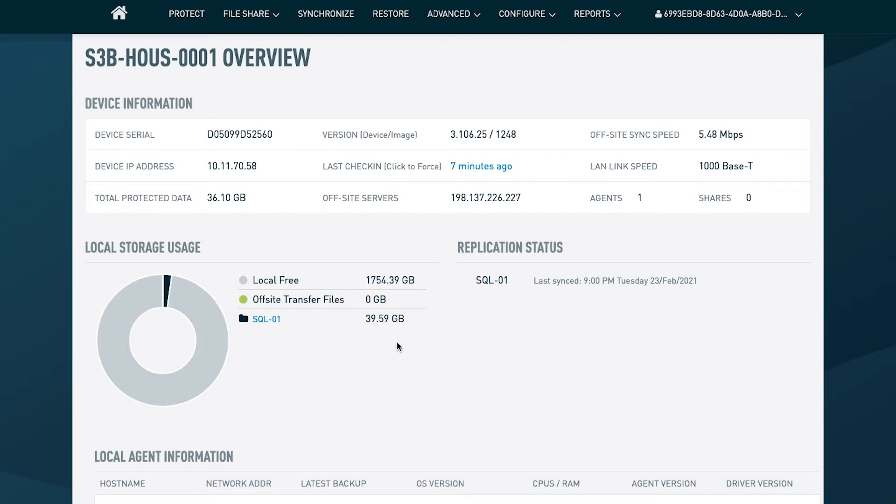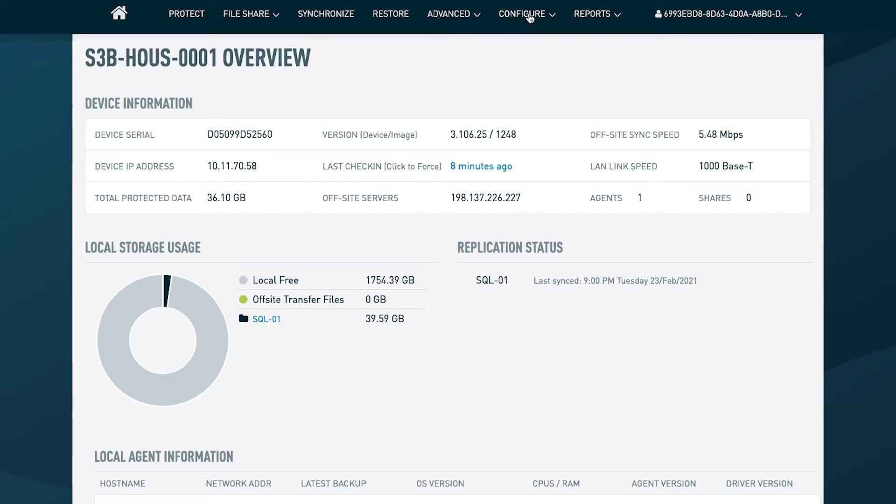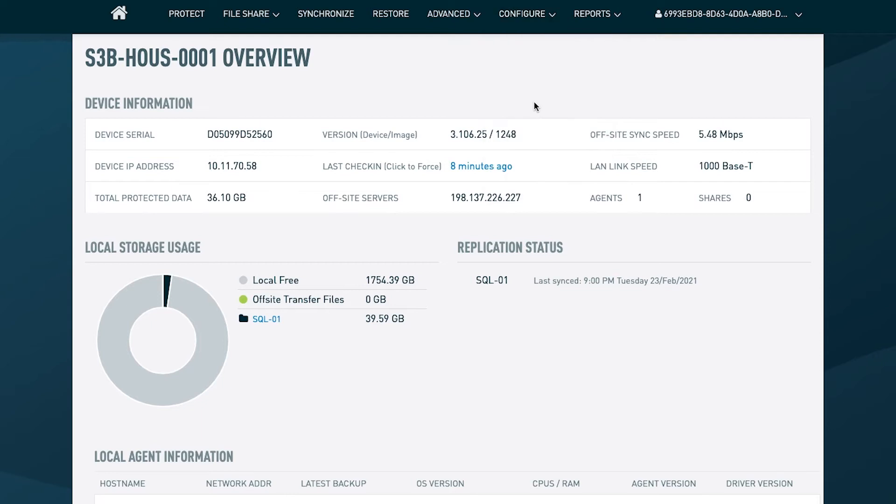This conversation starts best with patch management. We want to ensure that when you're deploying a Datto device, you are getting the most up-to-date security updates and any other critical updates that you're going to need. To do so, you just need to click on the configure tab and pop into device settings.